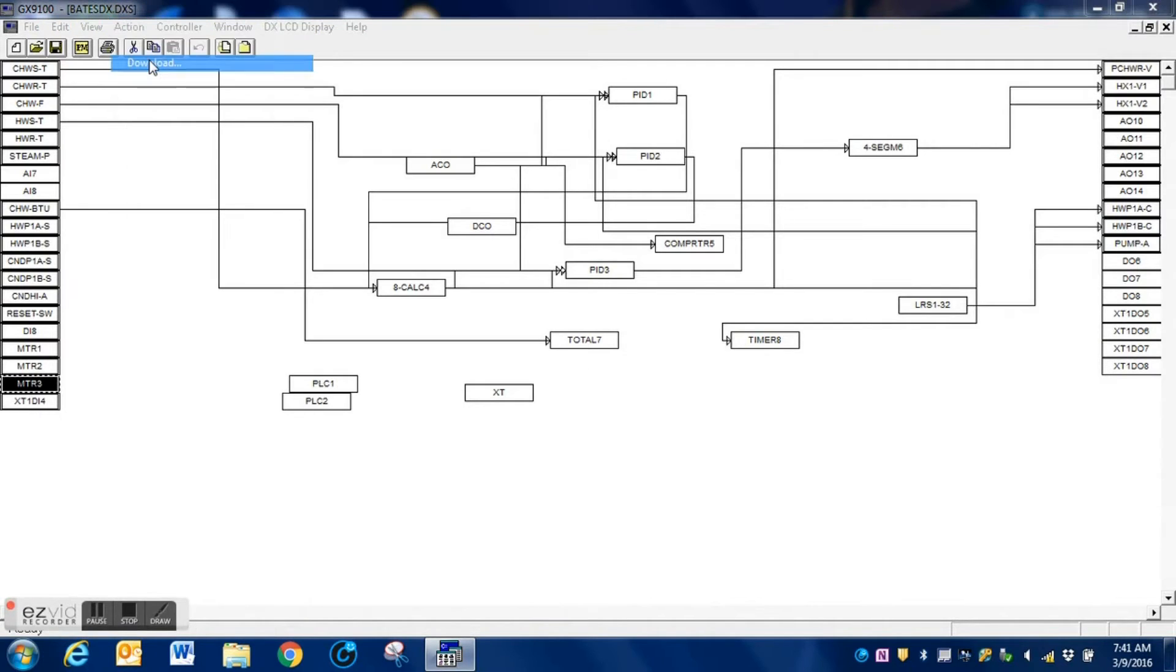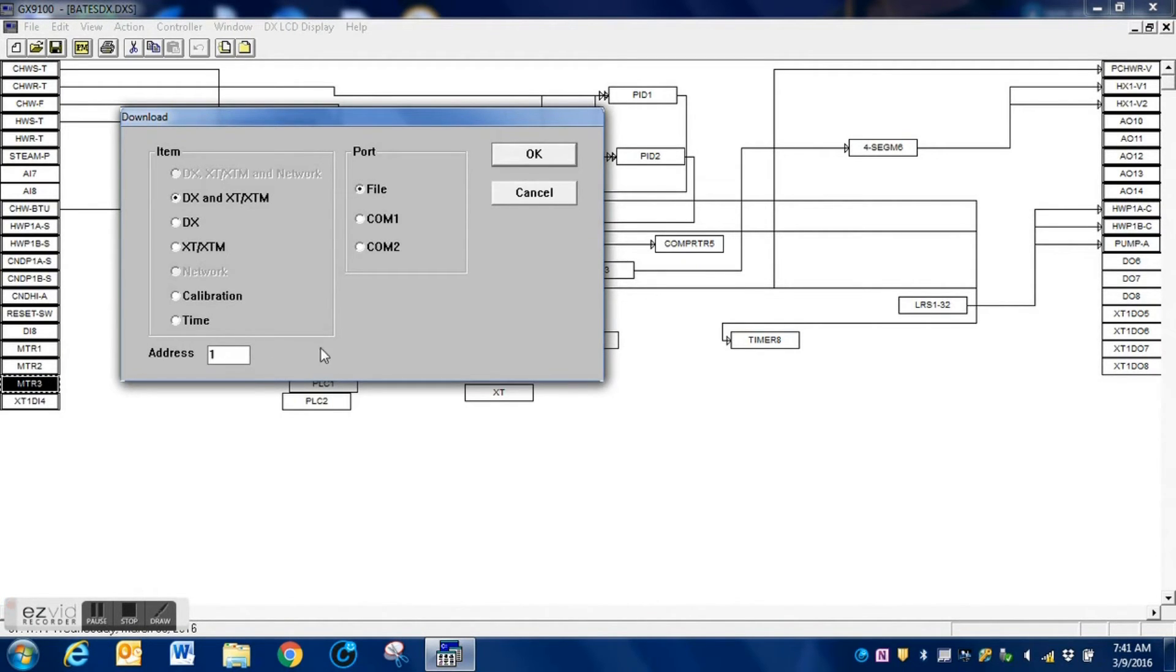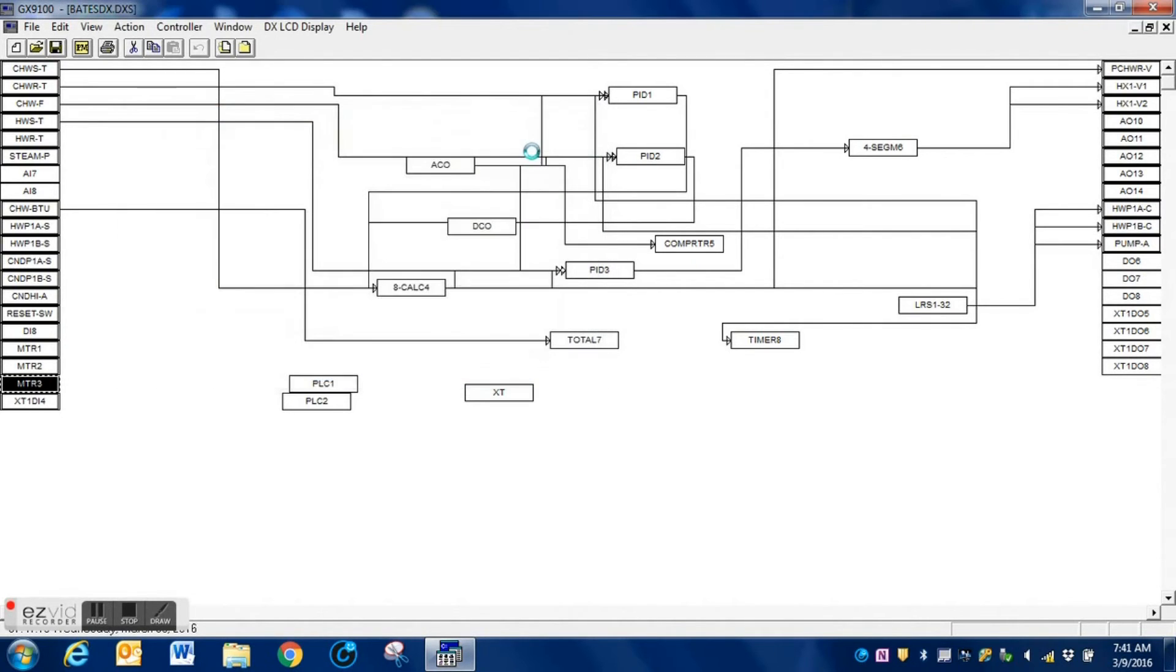So I'll go up to my Action tab, select Download. I want to make sure that I have XT and XTM selected. I also want to download this to a file, and I want to make sure that I have the correct address entered for the DX9100. I press OK, it will take just a moment, and it will have the program downloaded to a file, as we see here.